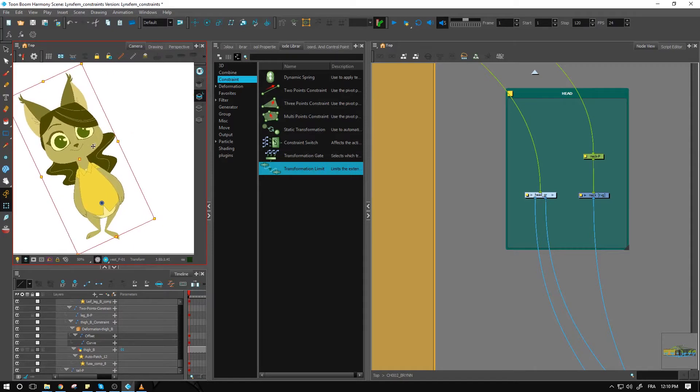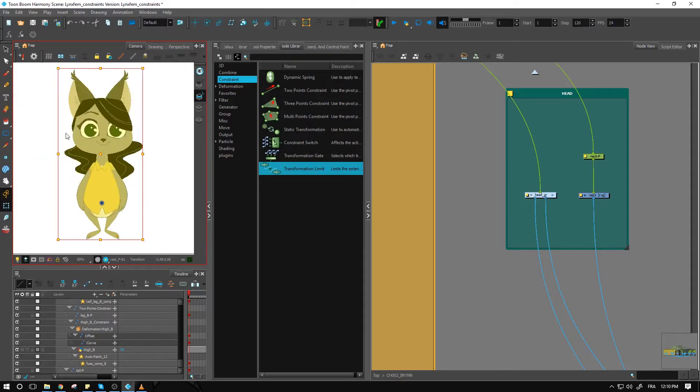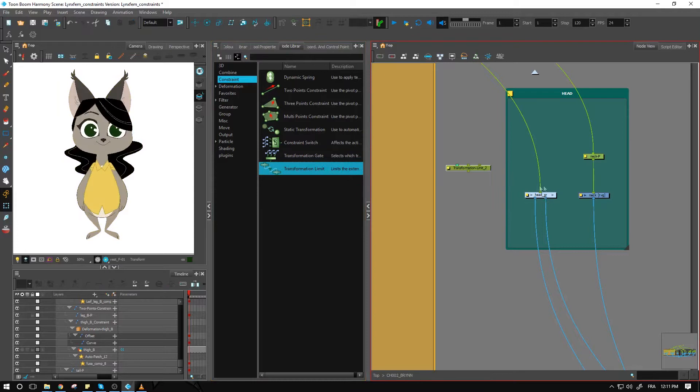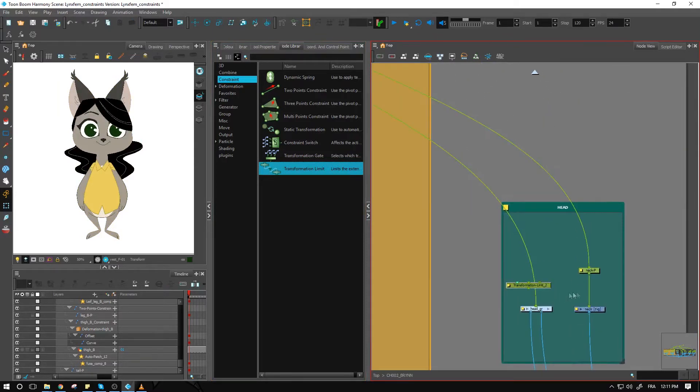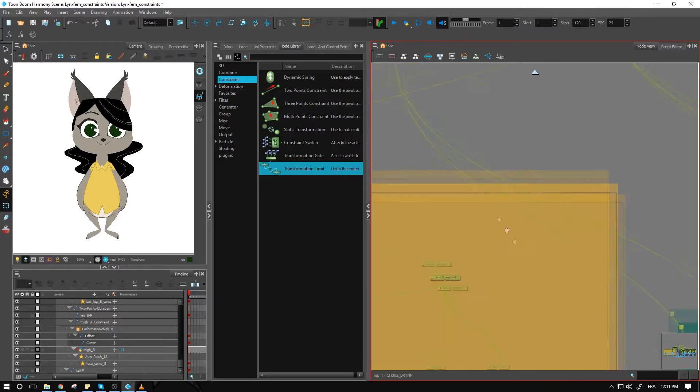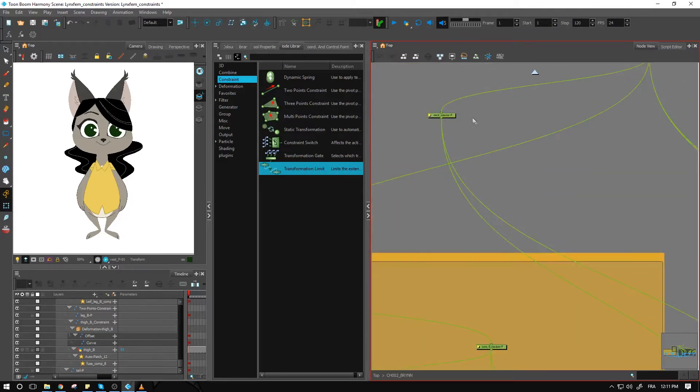you can make it so that the head actually stays leveled with the ground. You can always animate the head by itself, but at least you'll have the option to do so. I'll bring in a transformation limit and connect it above the head group right here.